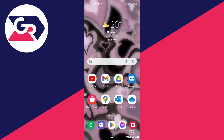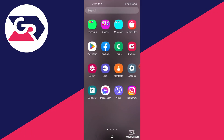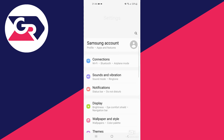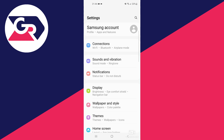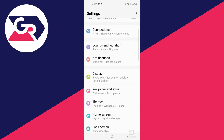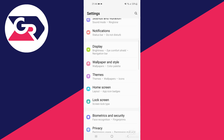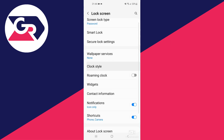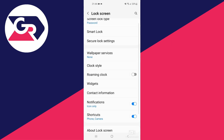We start off on the home screen, open the apps menu, then select the settings app and open it. We scroll down and look for the lock screen section, then open it and look for the clock style section.